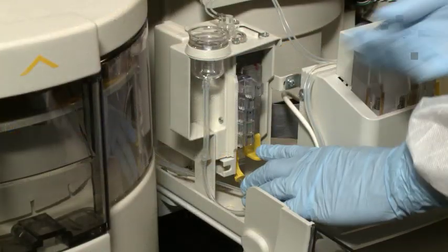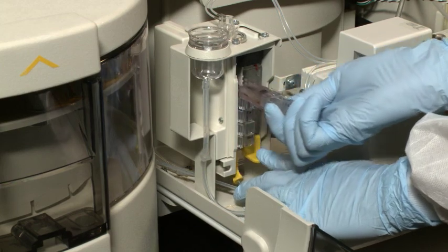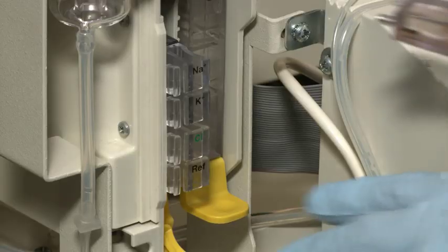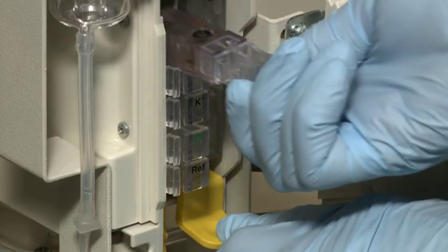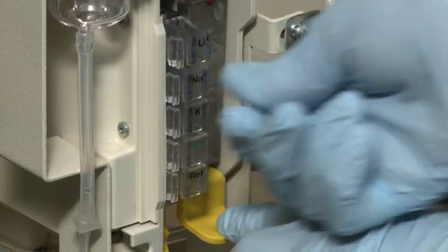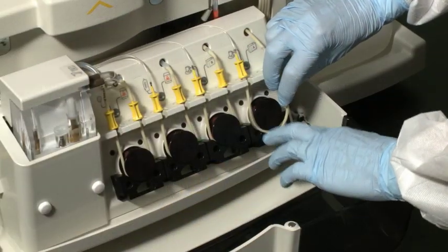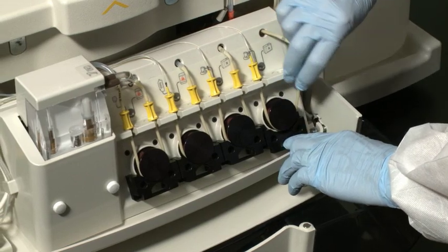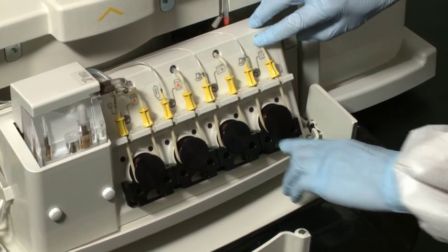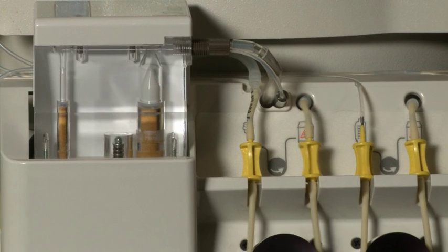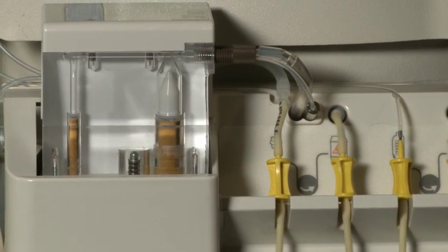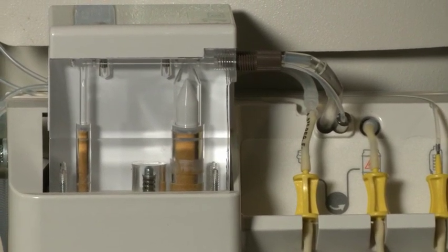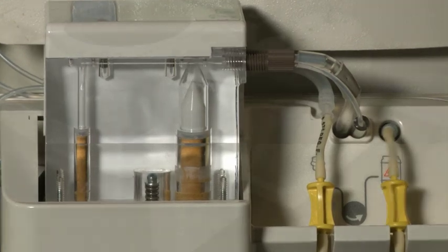The onboard ISE module is fully accessible for replacement of the economical, no-maintenance snap-in electrodes. Pump tubing and other consumables are easily replaced. The precision diluter pump seals are maintenance-free. The transparent design allows for easy inspection of solutions.